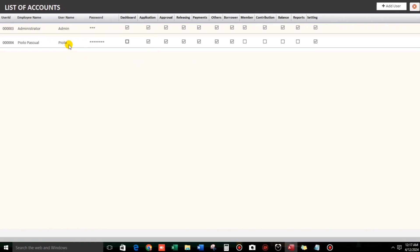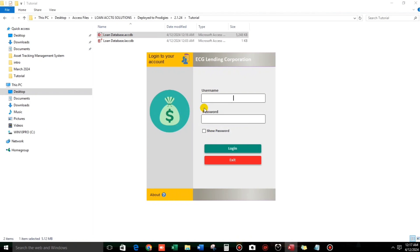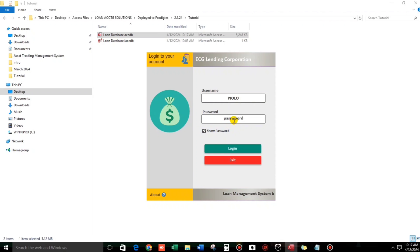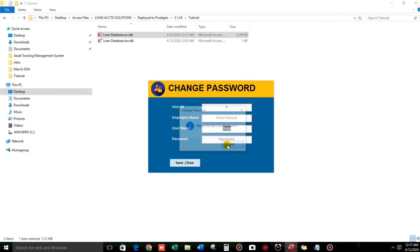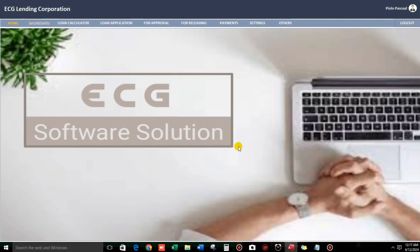But I don't know the password. Let us check. Log in. Pure loop. I think password is still password. Sorry. Password. Log in. Please change your password. 1, 2, 3, 4, 5. Pure loop. 1, 2, 3, 4, 5.